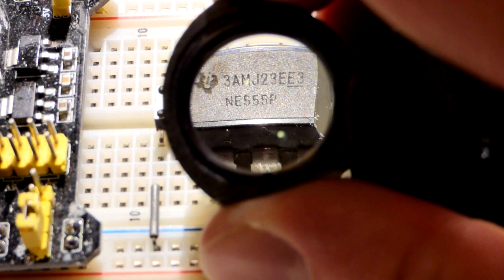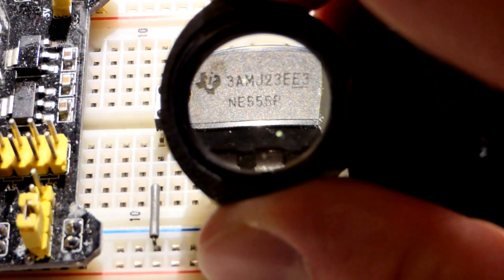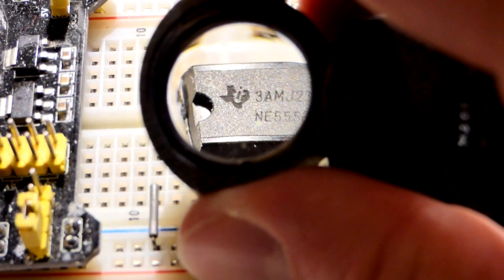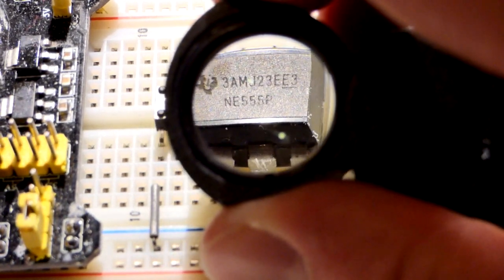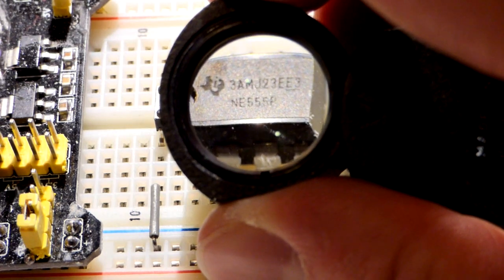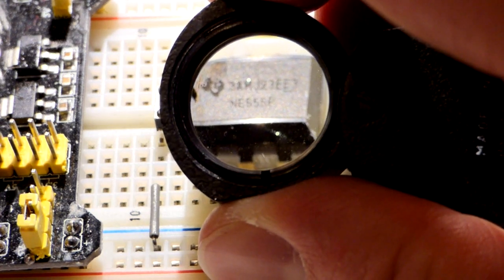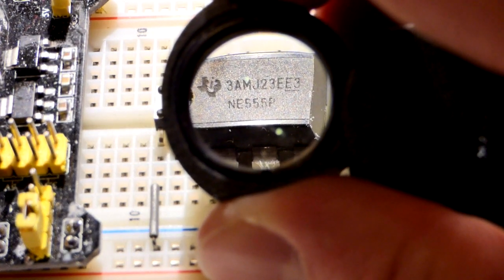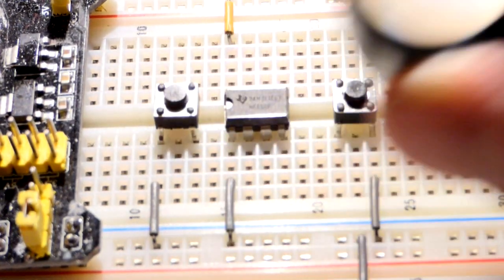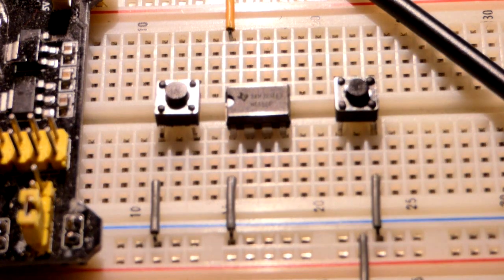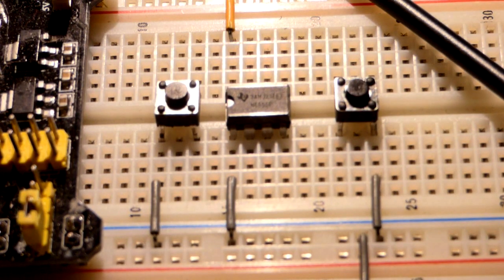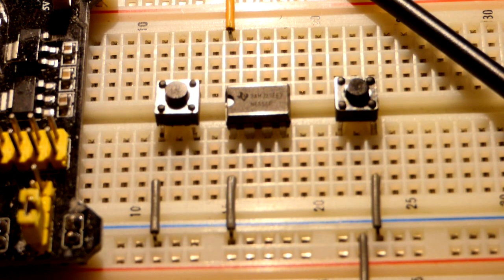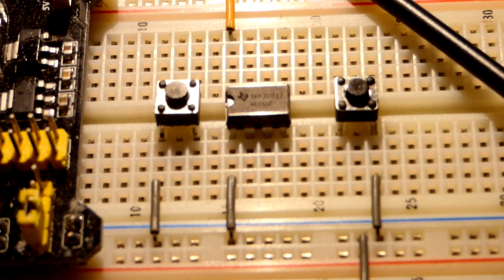So if you want all the details on this component, do a Google search of Texas Instruments 555 or NE555P datasheet, and it'll give you all kinds of information about this and other 555 timers by Texas Instruments.